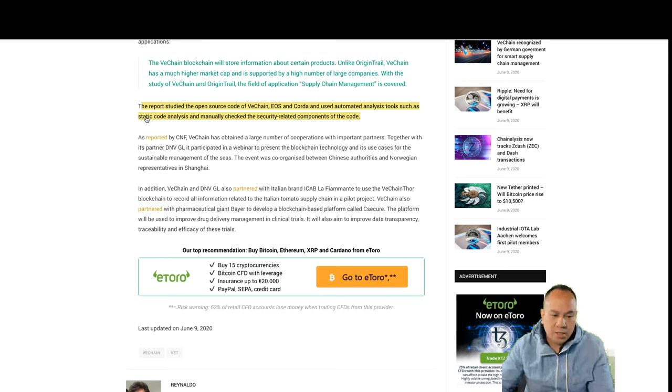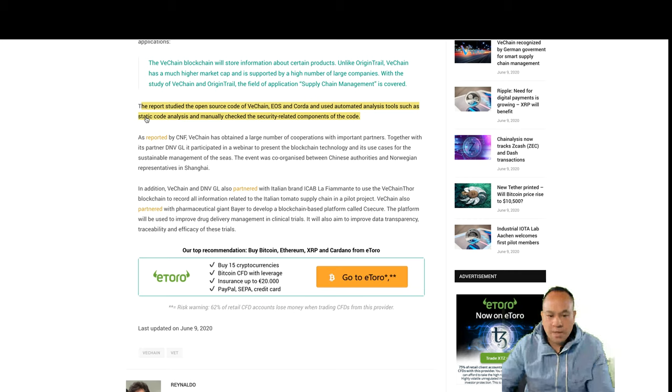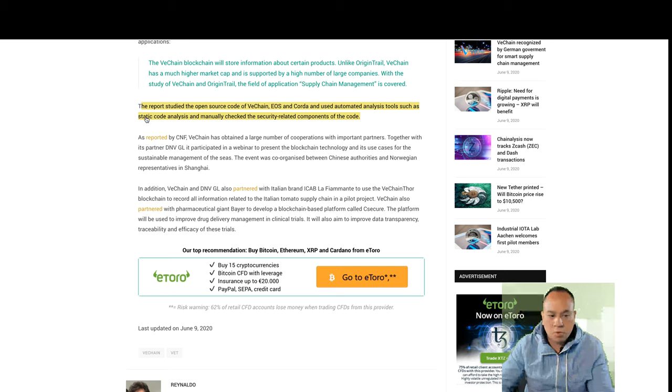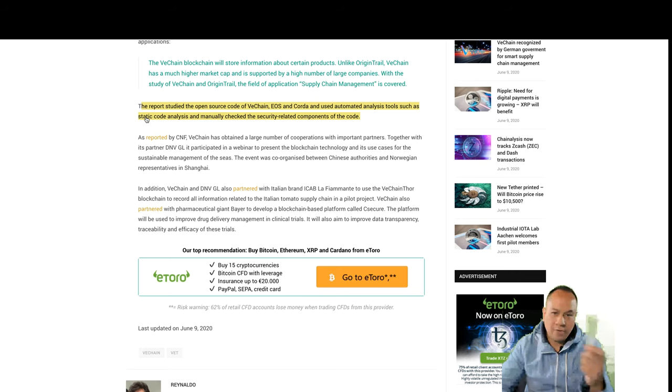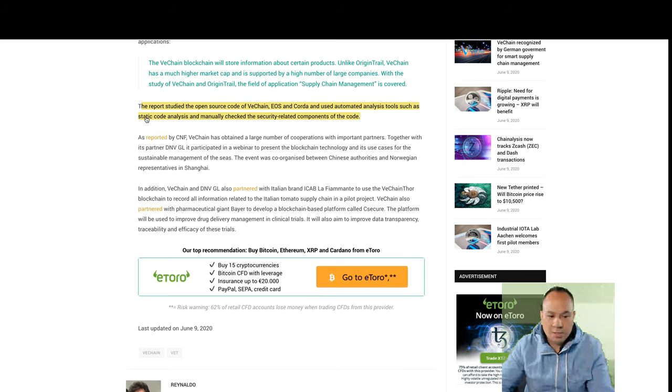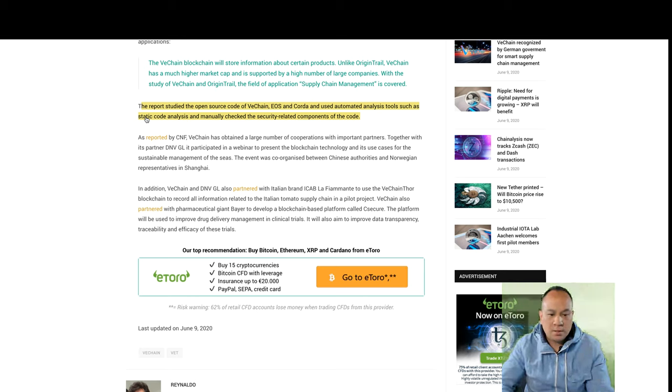The event was co-organized between Chinese authorities and Norwegian representatives in Shanghai. In addition, VeChain and DNVGL also partnered with Italian brand ICAB, La Femante, to use the VeChain Thor blockchain to record all information related to the Italian tomato supply chain in a pilot project.